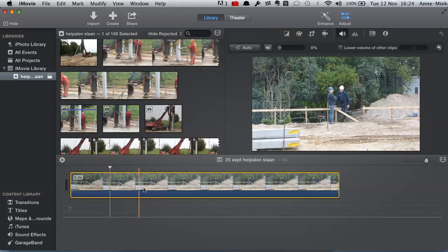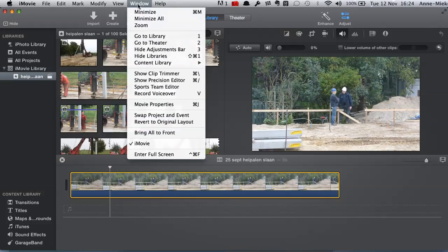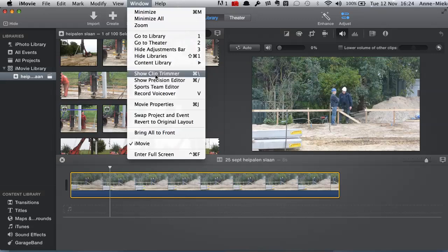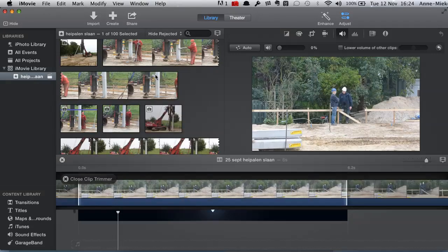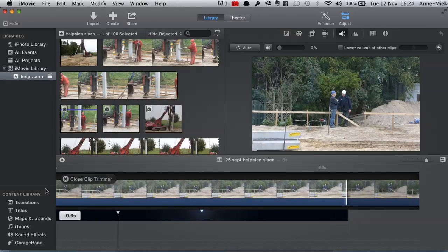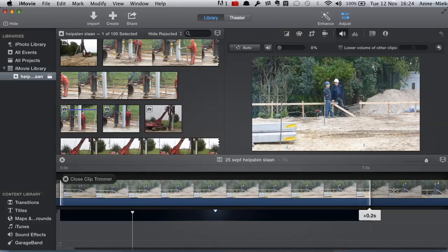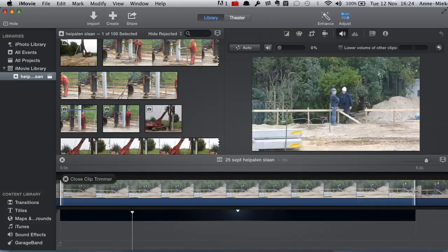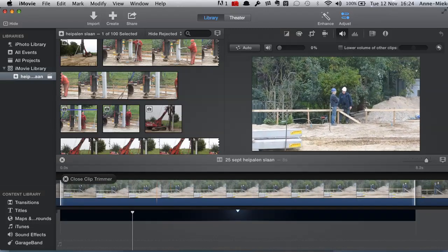Here's how you go about it. You select your clip, you go to Window, you show clip trimmer, then you choose which part you want to edit, and